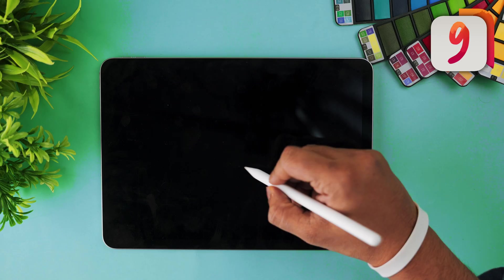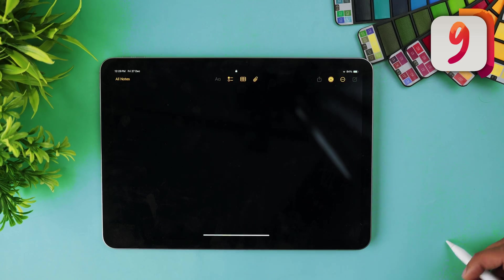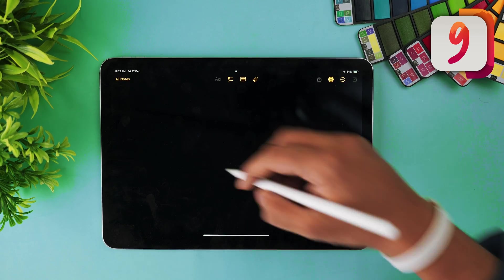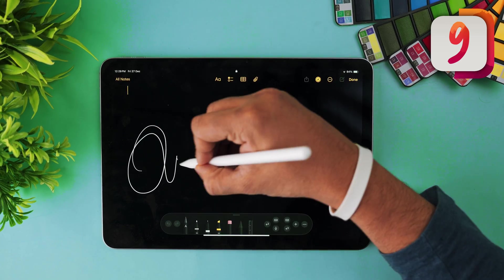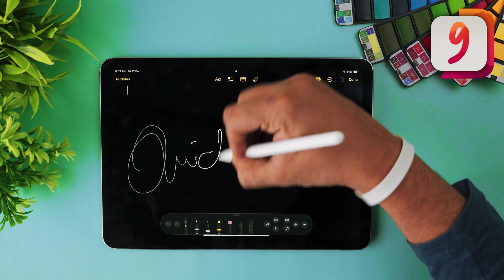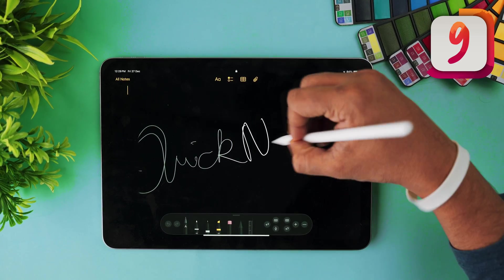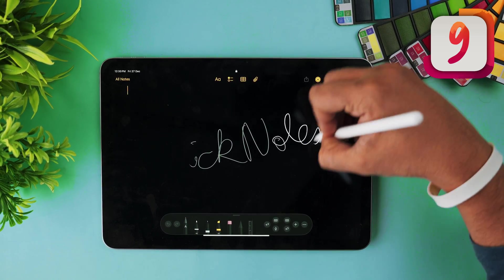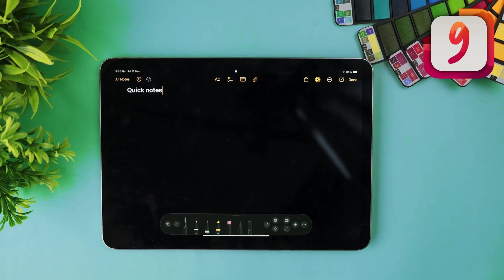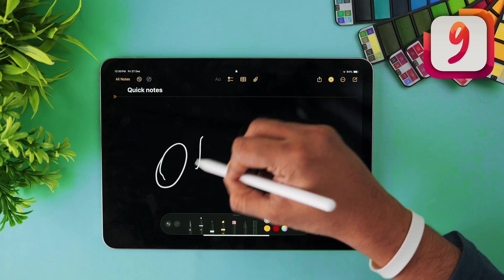If you're someone who gets random ideas all of a sudden, you can note them down without even unlocking your iPad. Simply double tap on the lock screen and it will automatically open a blank note for you. This is perfect for taking quick notes and saves so much time.